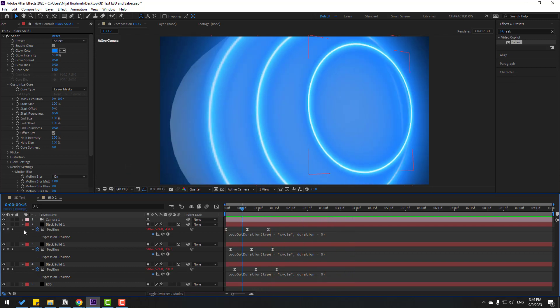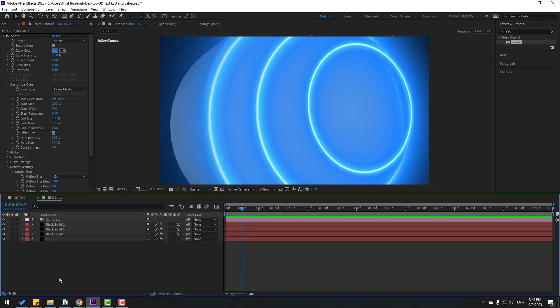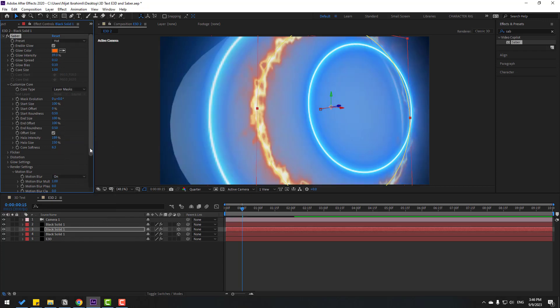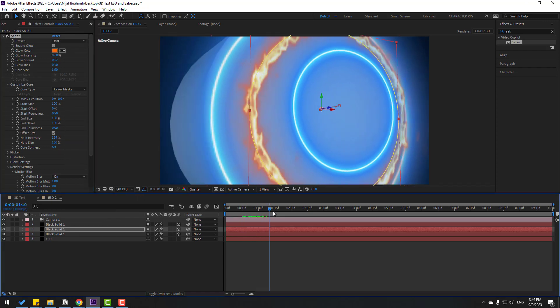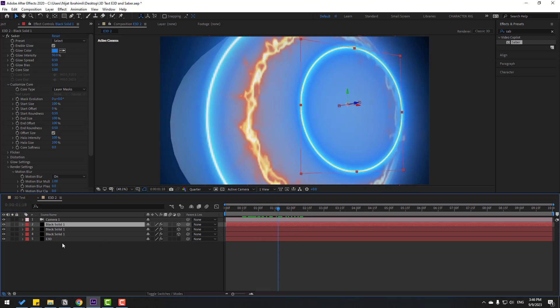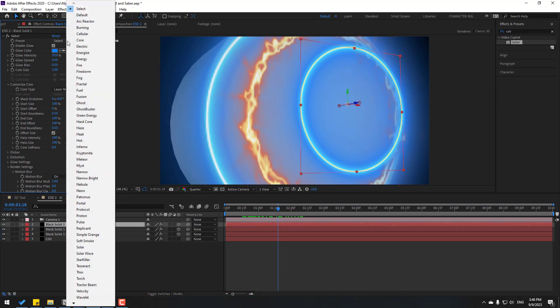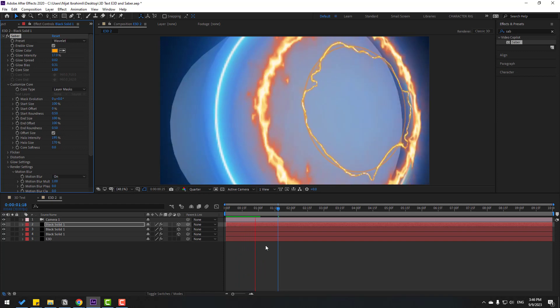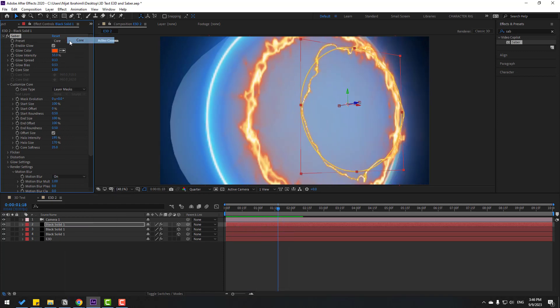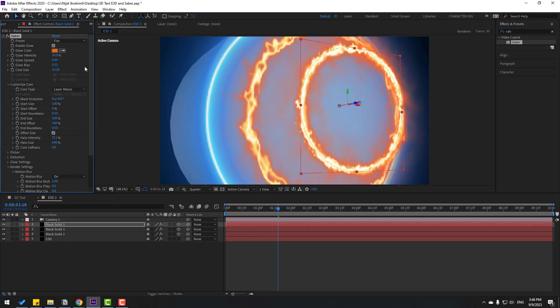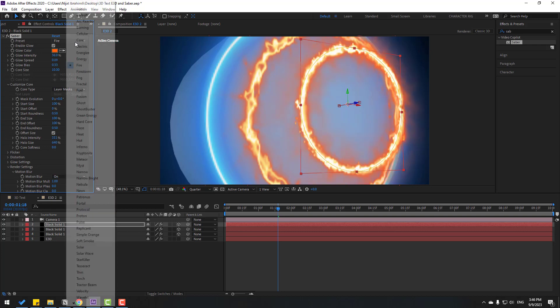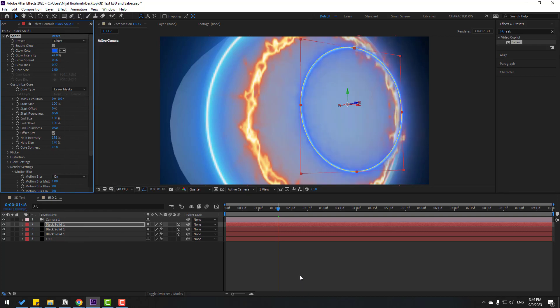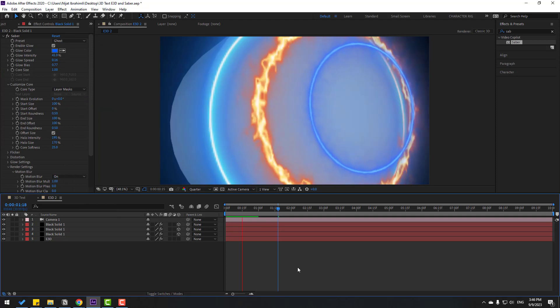So, also we can change Saber style. Select this black solid 1 and we can use presets. For example, let's use hot for fire. Let's see, nice. Select this last layer, go to presets. Let's use wavelet. OK, funny. We have more presets to create better animations. Let's use ghost. Nice.